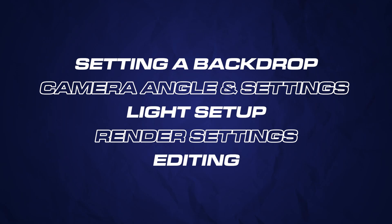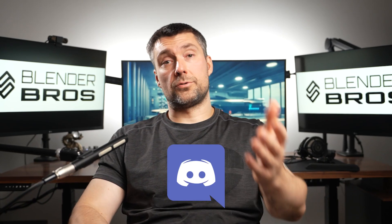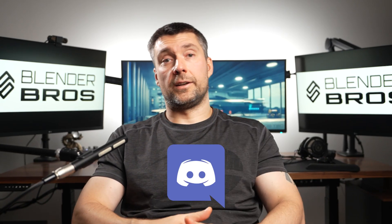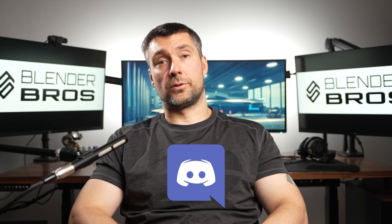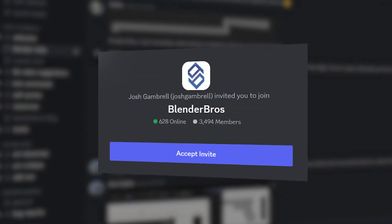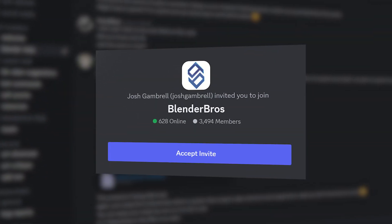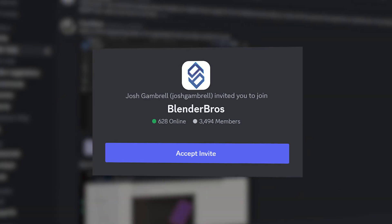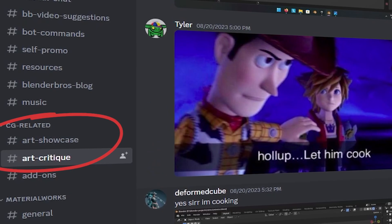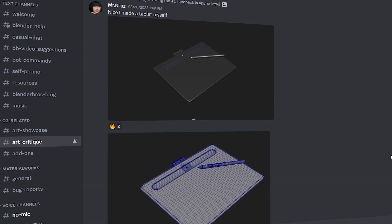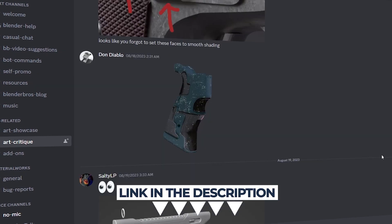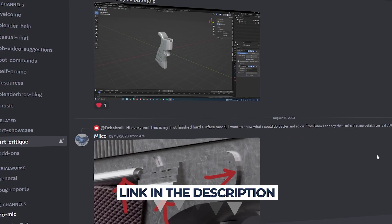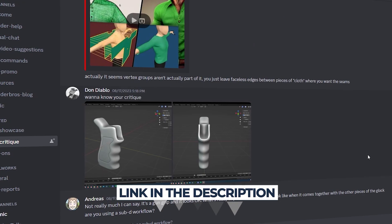Those are all the steps you need to know to create decent renders. If you're interested, there is a link to our Discord in the video description. There are over 3,000 people there and you can very easily get feedback on your renders — there's even a channel called Share Your Work. It's a fantastic place to exchange renders and get feedback to improve. Link is in the description. Thanks for watching — I'll see you next time.